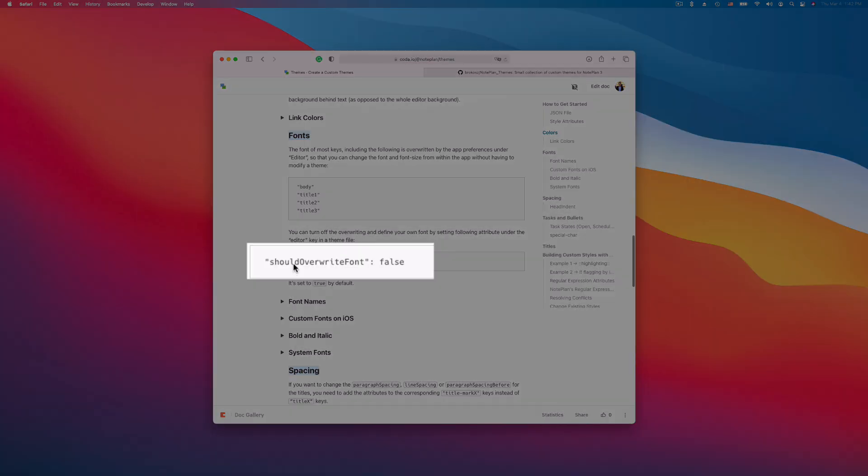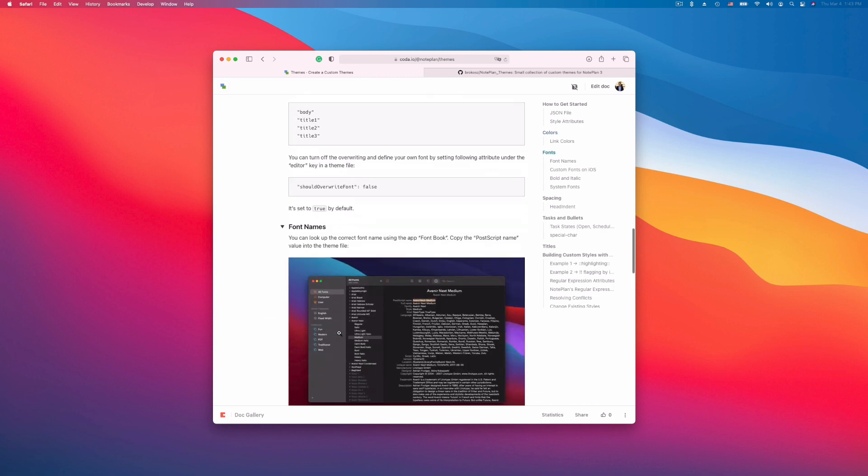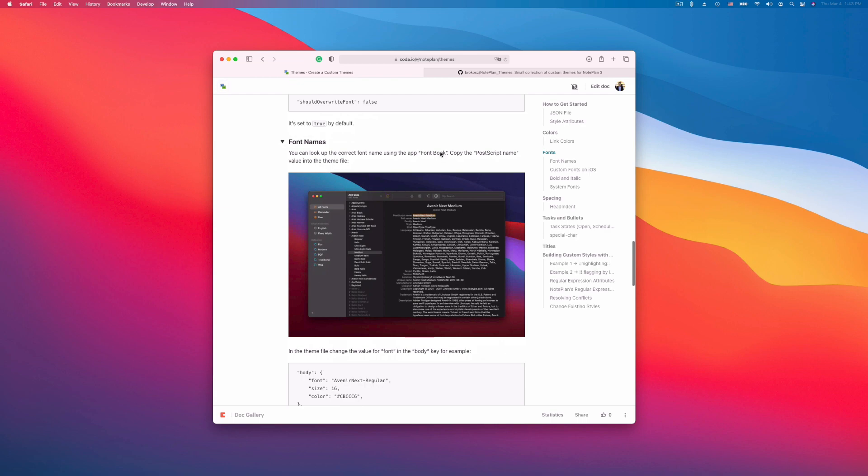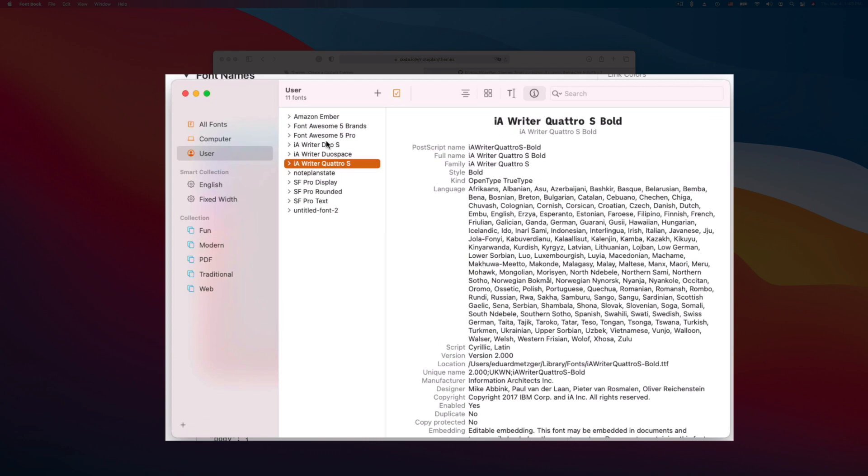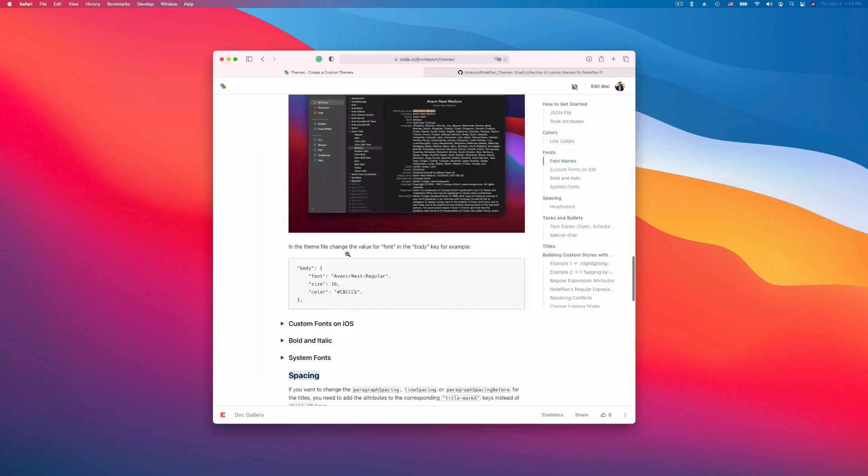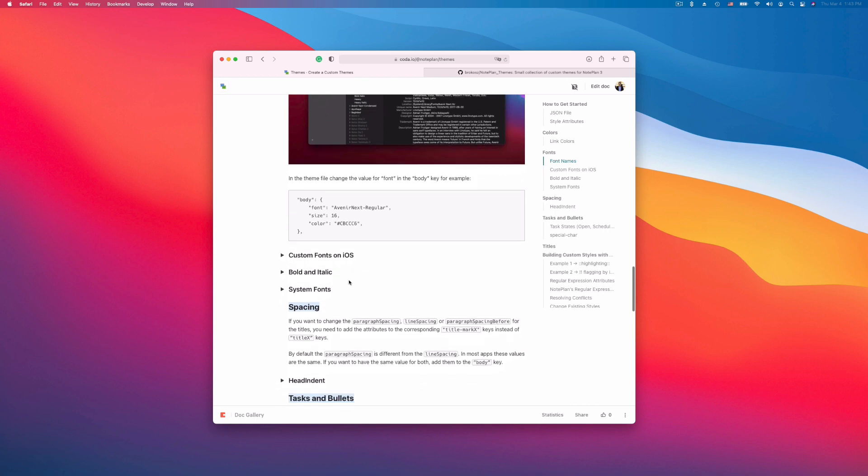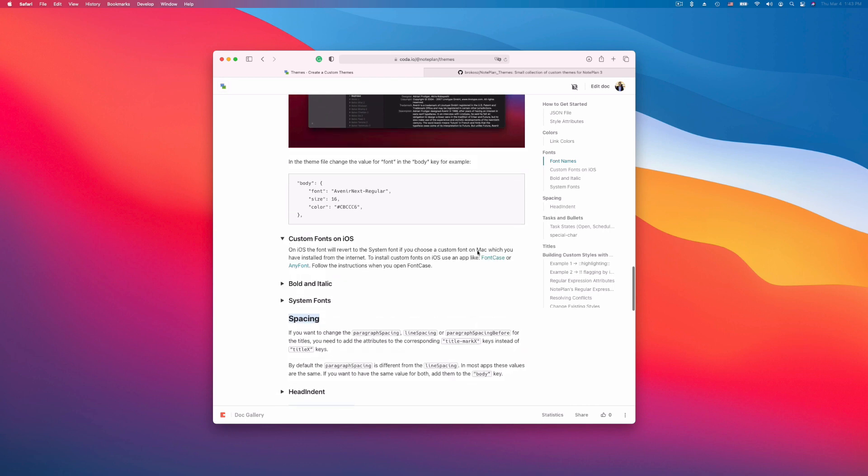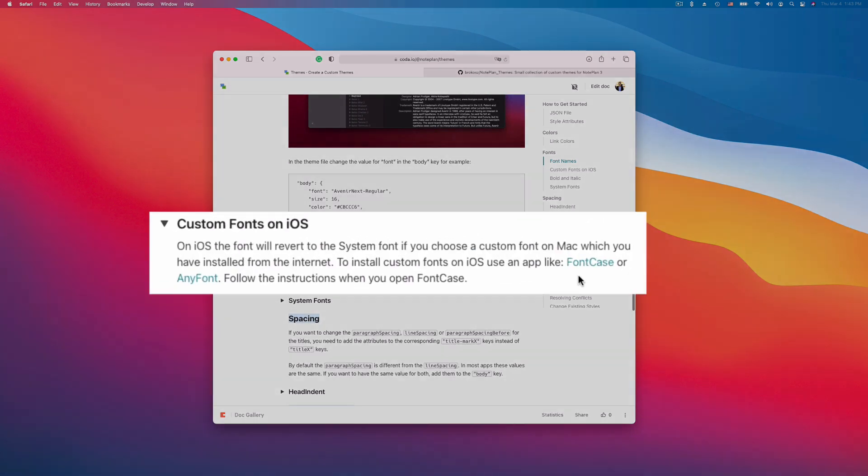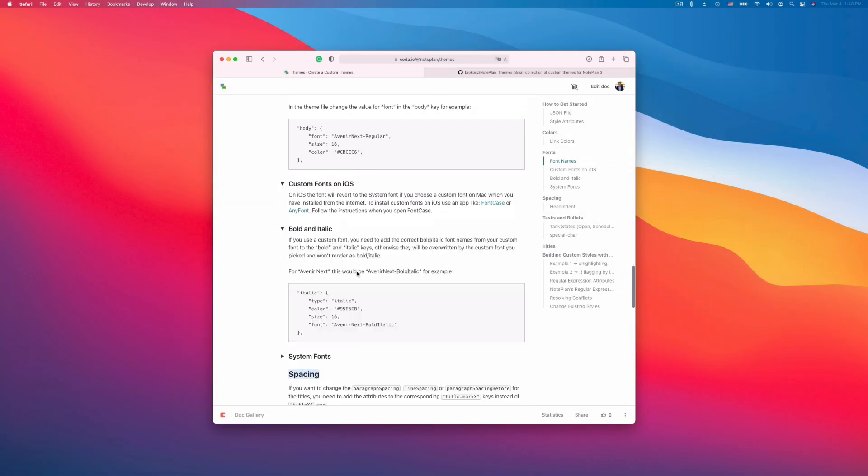Fonts. So if you set the should overwrite font to false, you can define your own fonts. You can also install custom fonts or use the fonts which are available on the system. Use the font book to find the font names. You can see I have a few user fonts, and then you can use the postscript name. Copy this into the theme file if you want to change the font. Remember you need to install these custom fonts also on iOS. So there are a few apps like Font Case or AnyFont with which you can install custom fonts also on iOS.